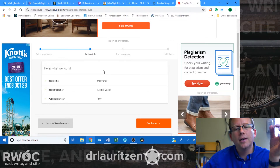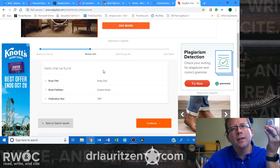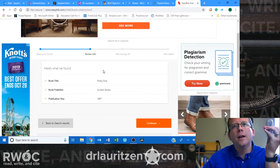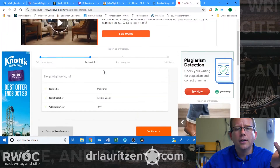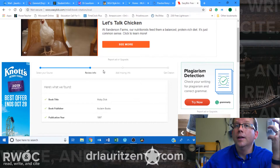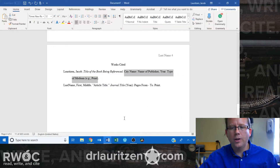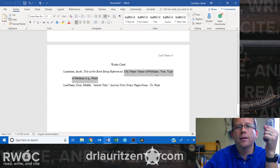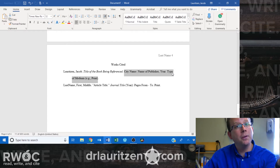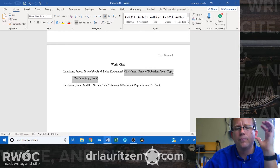Previous MLA styles really emphasized the city the book was published in and other details, but with so many things going digital, that information is less important now. Make sure you're following the current style — I clicked the eighth edition, which is 2016 for MLA. In this template example, you put the city name, colon, name of the publisher, comma, the year, period, and then the medium such as 'Print.' Books are simple sources.